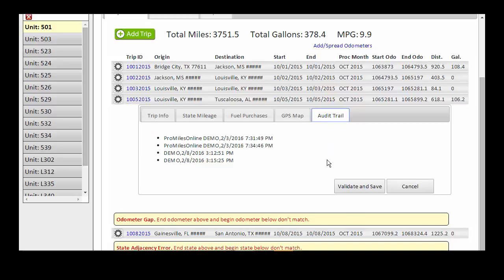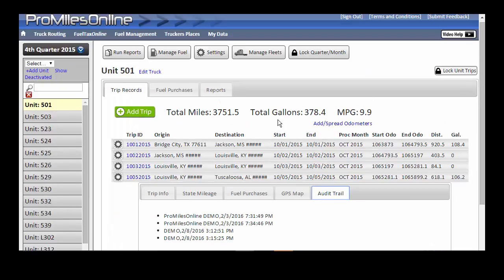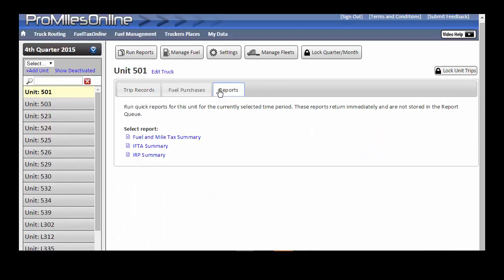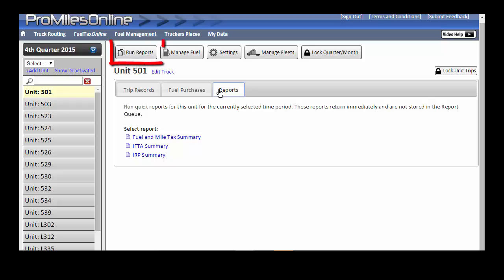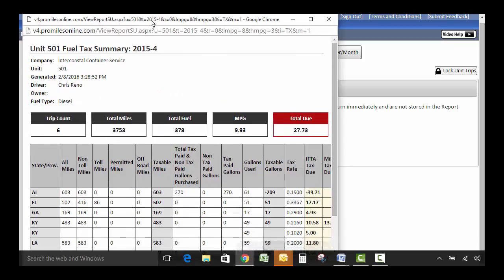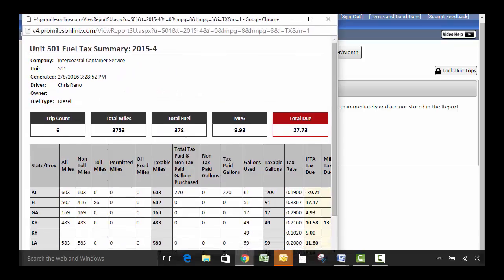Now let's jump to the Reports section for a specific unit. Note that we are currently viewing information specific to a certain truck. To run reports for a group or all trucks in the fleet, you will use the Run Reports section, which will be covered in another video. But for this unit, you can see that three reports are available: a fuel and mile tax summary, an IFTA only summary, and an IRP report. Click on any of these to view the report.